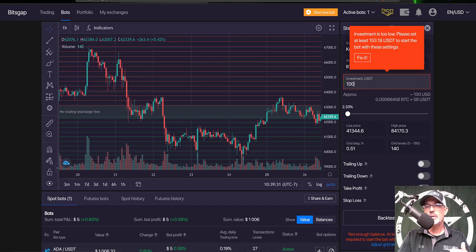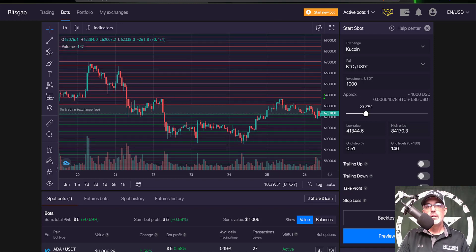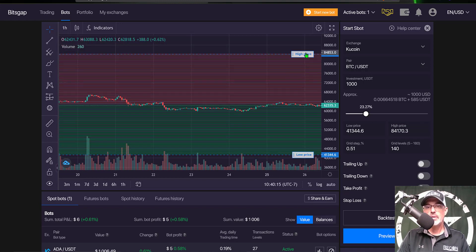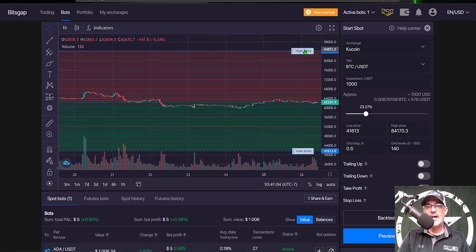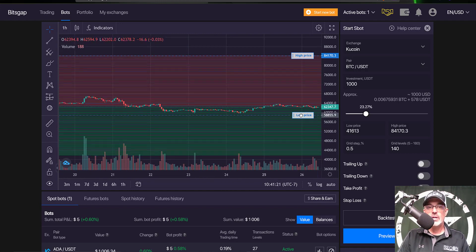Moving on, the next thing I need to do is give this bot some ammo — in this case I'm going to give the bot 1000 USDT. Now I need to configure the lower price and upper price limits for this grid. If I squeeze this down a little you can see the high price or upper limit and the lower price or lower limit of the current grid. I typically set my upper and lower price limits based on support and resistance.